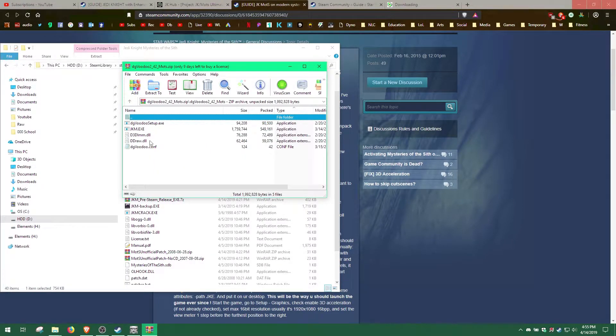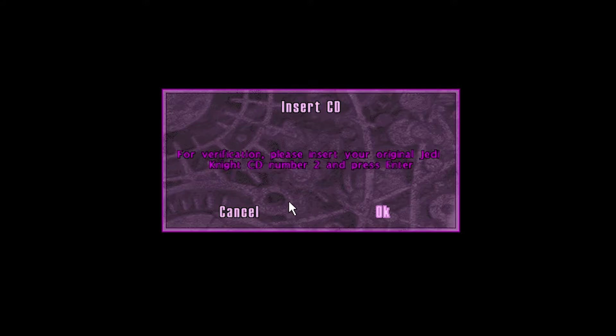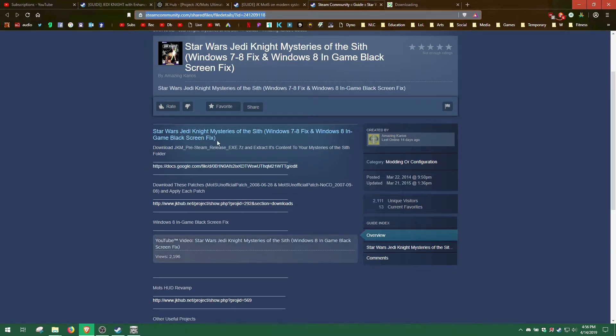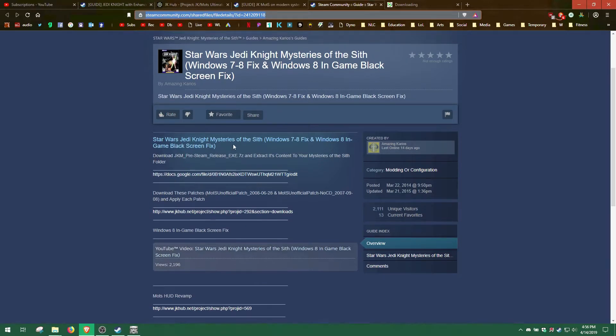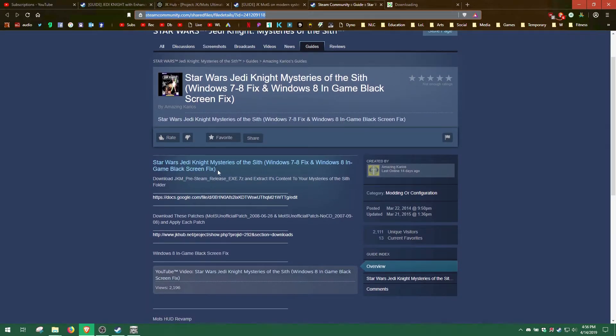If you try to launch the game now, it will ask for the second Jedi Knight CD, and since we don't have it, we'll need to replace and or patch the jkm file. I'm not sure if this step is necessary, but this is what I did. You can try and skip this step if you want, but if that doesn't work, come back to this step.